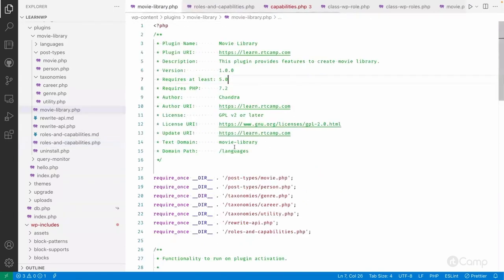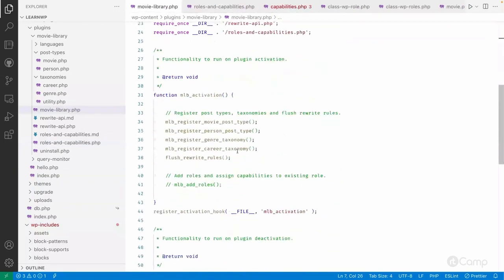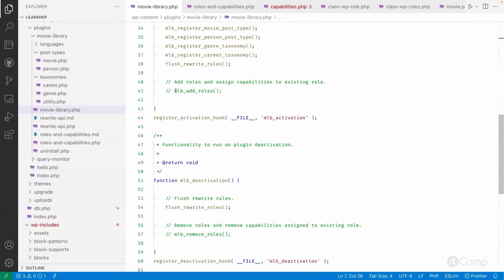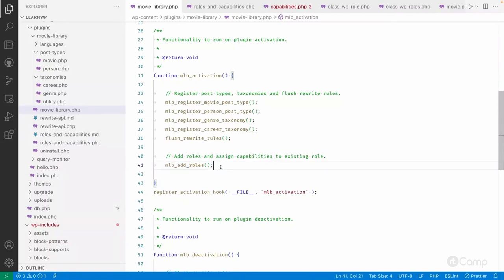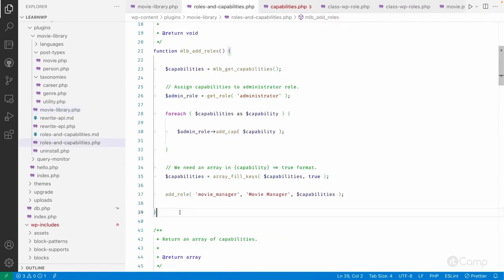Because of these reasons, I haven't called this function on the init hook. Instead, I am calling it on the plugin activation hook. So on plugin activation, I call mlb_add_roles, which adds the custom role and assigns the custom capabilities to the administrator role.